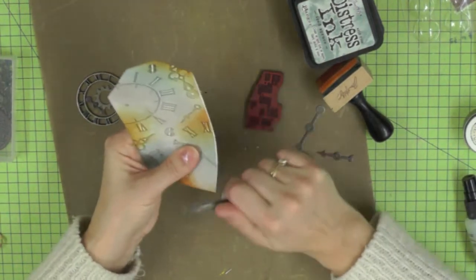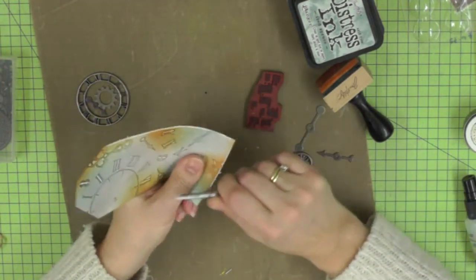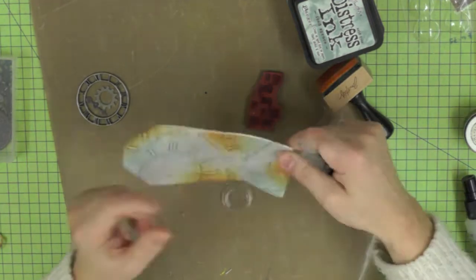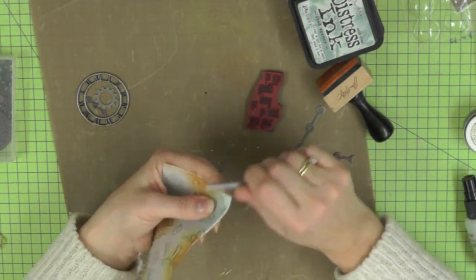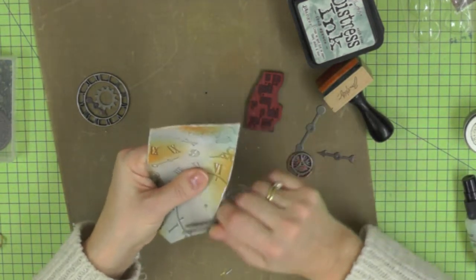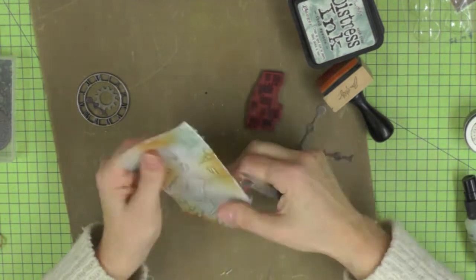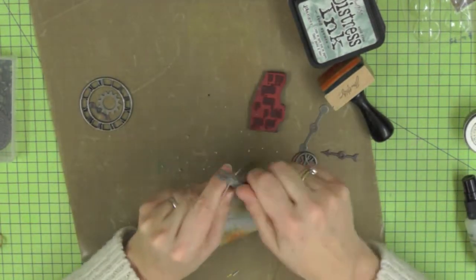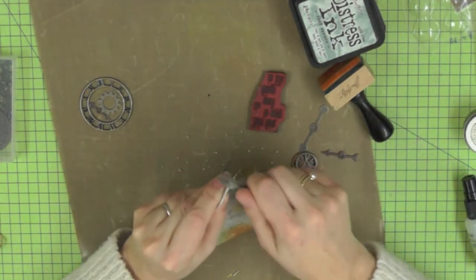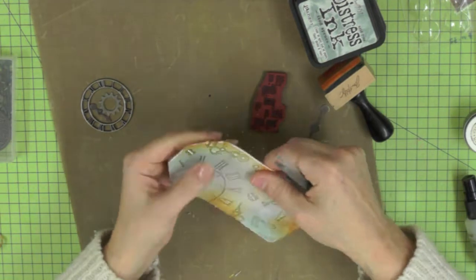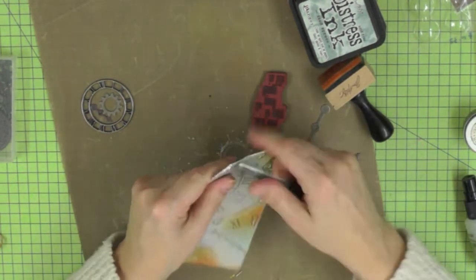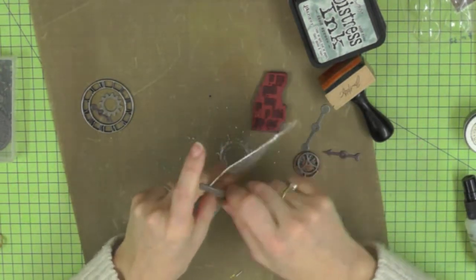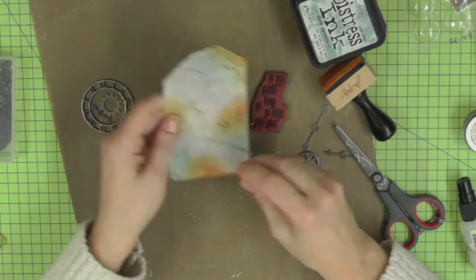I'm distressing the edges of my tag using my scissors. It always helps to support the edge of the tag as you distress the edges to make sure you don't go too wild.